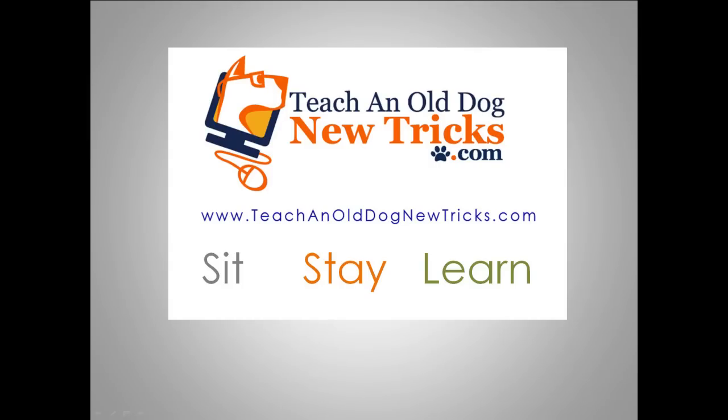TeachingOldDogNewTricks.com - More than 40 hours of free computer training videos and tutorials. Are you an old dog? Simply visit TeachingOldDogNewTricks.com and learn some new tricks for free.